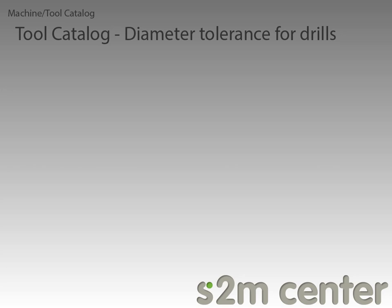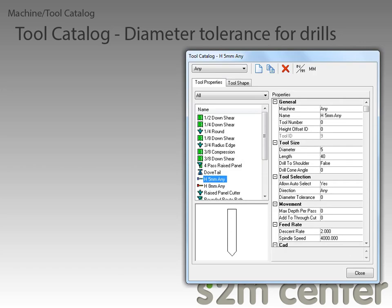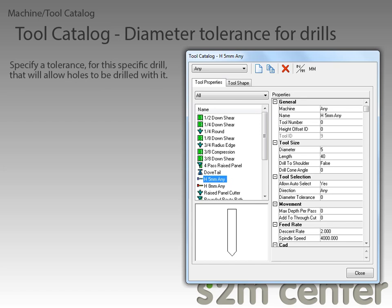The final feature we are going to go over in this video is the new diameter tolerance property for drill tools. Now that I have the tool catalog open and a drill selected, we can see the diameter tolerance property here. This allows us to specify a tolerance for this specific drill that will allow holes to be drilled with it.